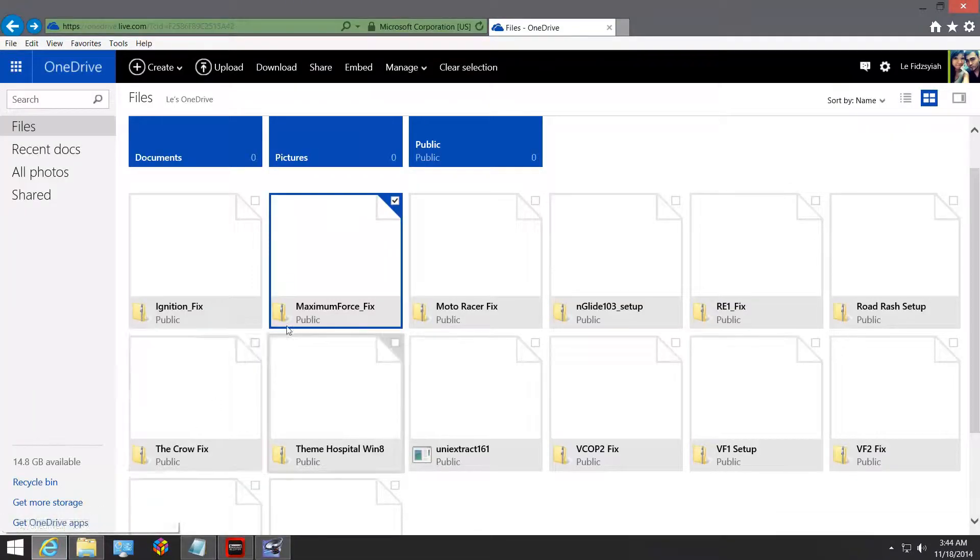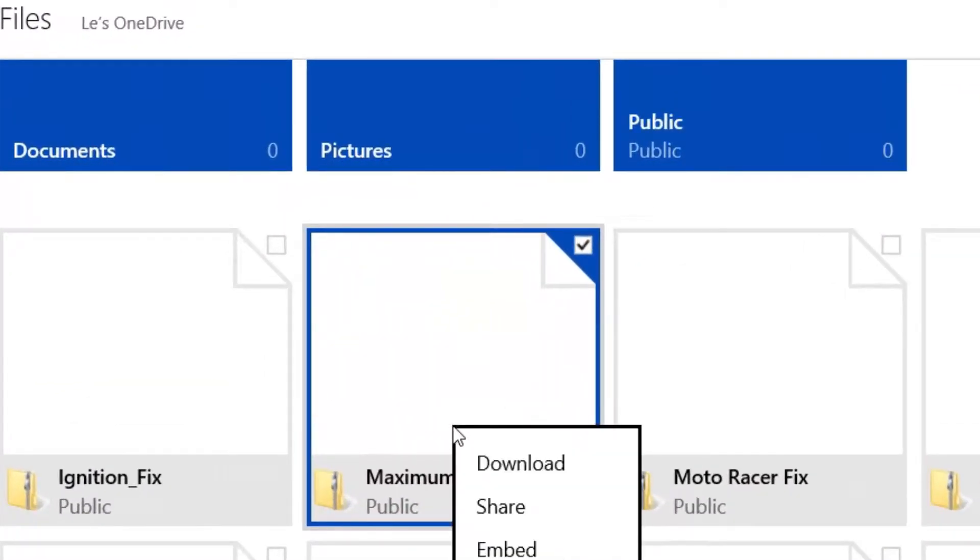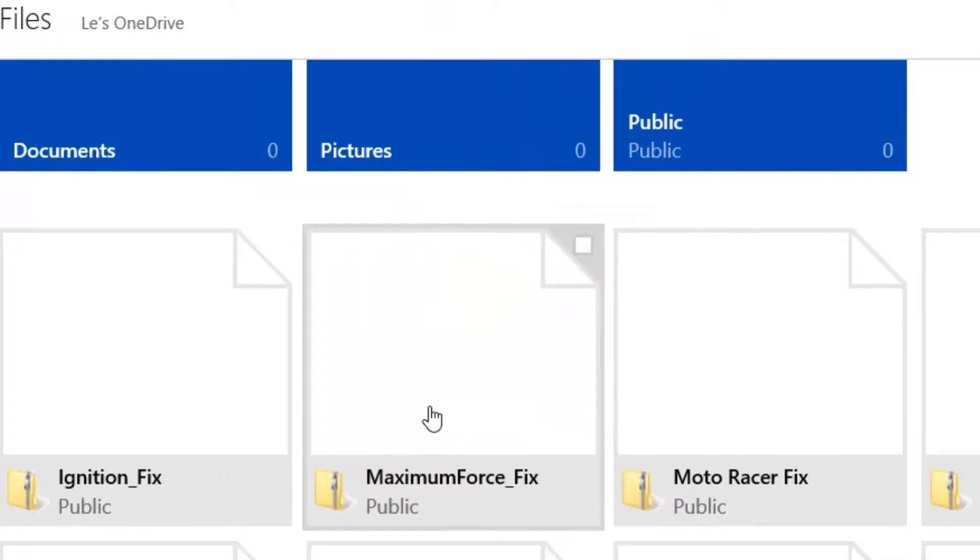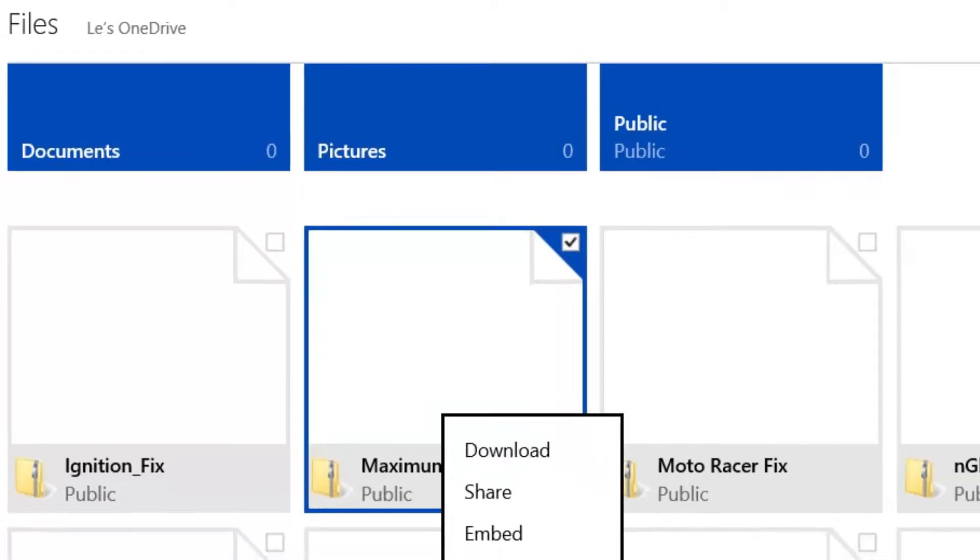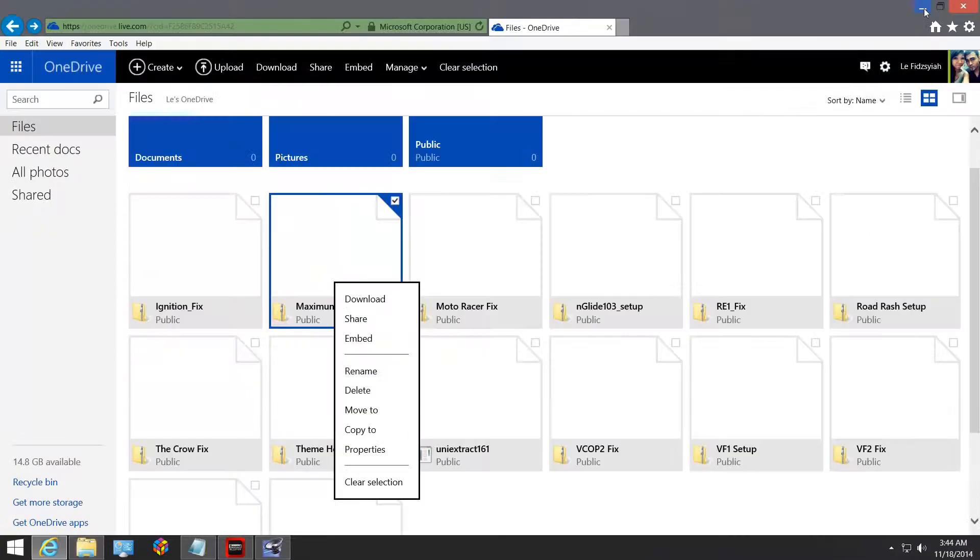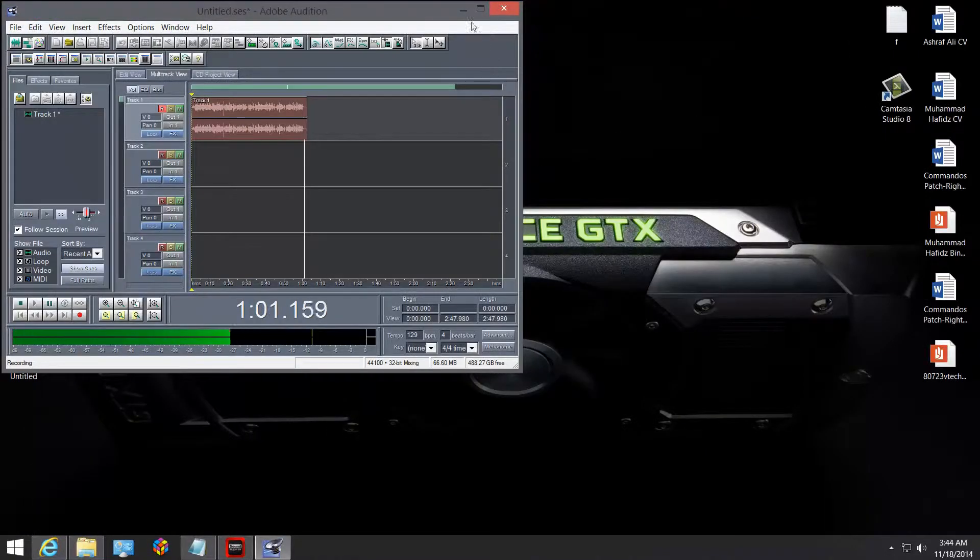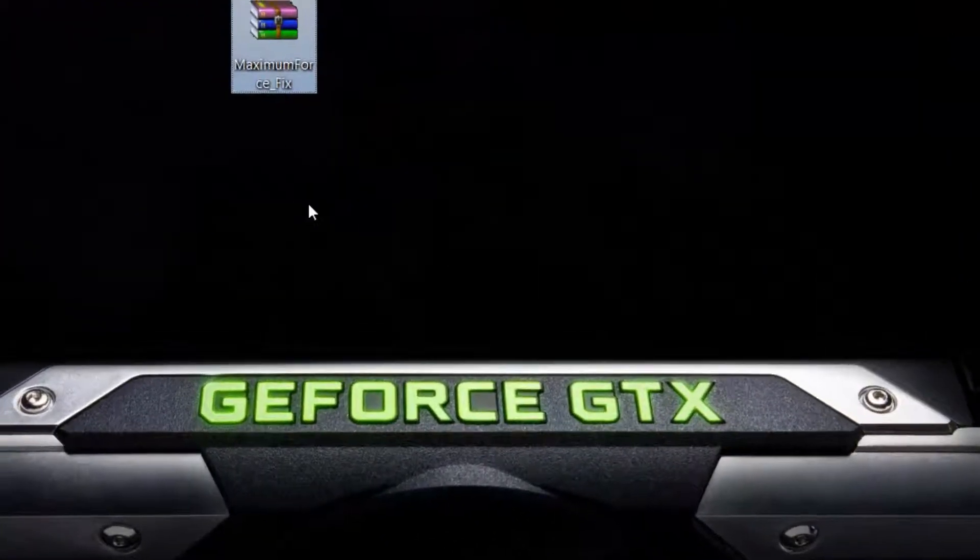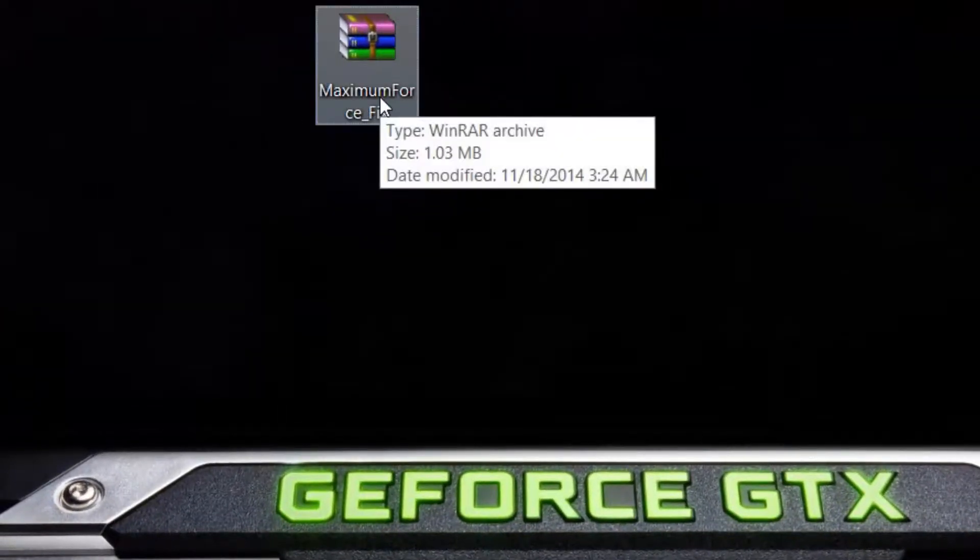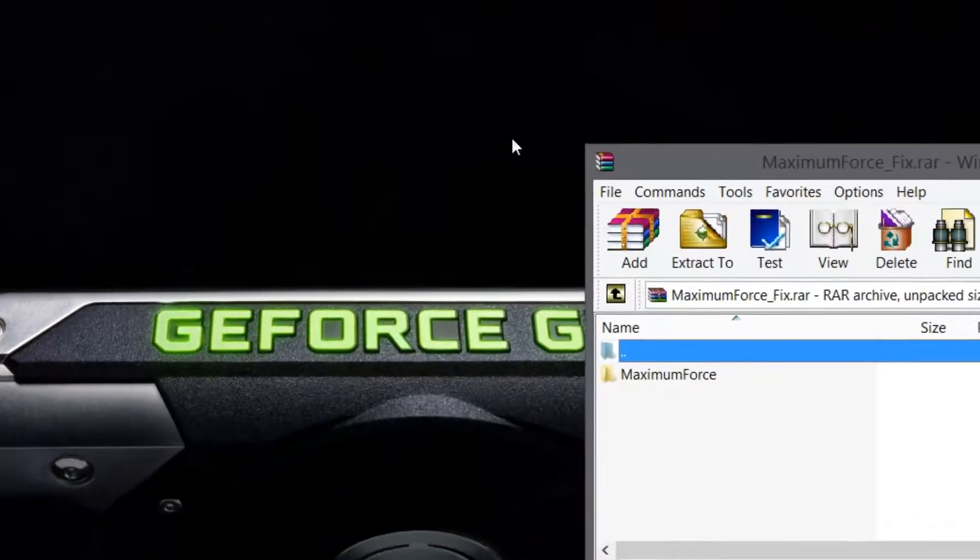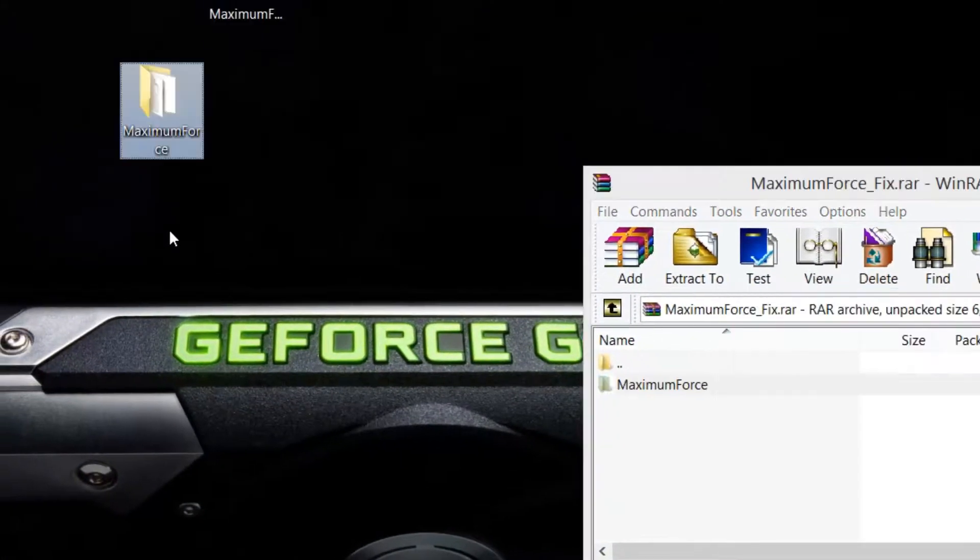Anyway, you click on the link below and look for the Maximum Force fix. Right-click on it, sorry, left-click, right-click on it and download. Once you have downloaded that, you'll receive this Maximum Force fix. Extract the content out.